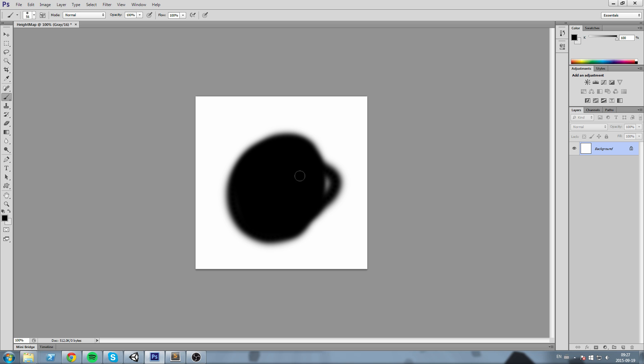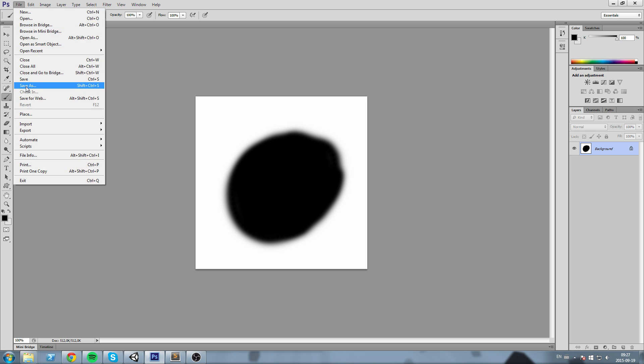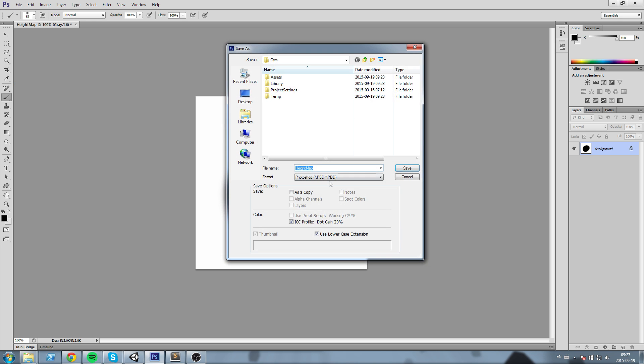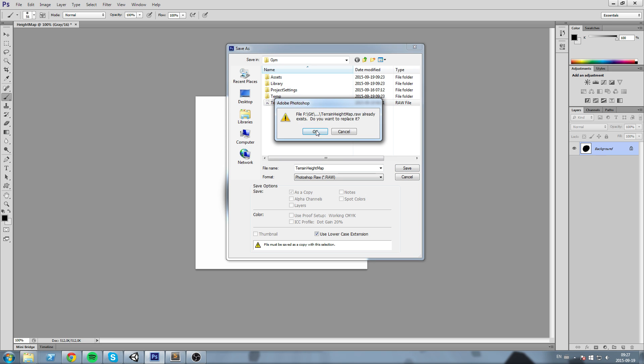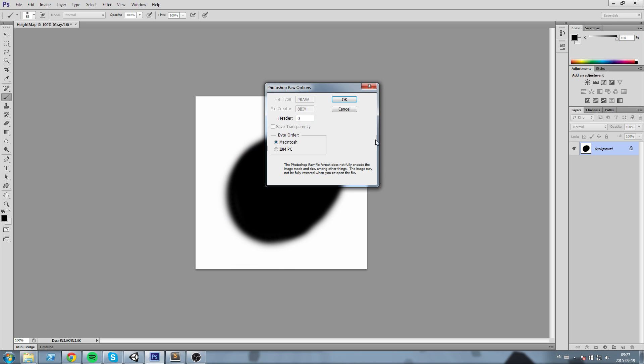I will go ahead and save this. So this is how we do it: we hit File, Save As, you save as a Photoshop raw file, and then you put whatever name you want. I'm going to override the last one I had. And then after that, make sure the byte order is in IBM PC.